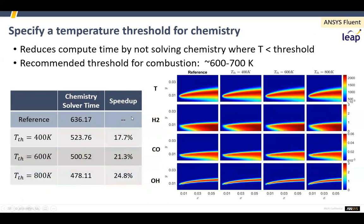When doing combustion reactions, at low temperatures nothing happens, but previously we'd still calculate the kinetics in those cells. You can now include a temperature threshold — for example, 700K — below which kinetics are not calculated. This saves a lot of time, particularly with a large mechanism. As an example here, you get around a 20% speed-up, which is definitely worth having.